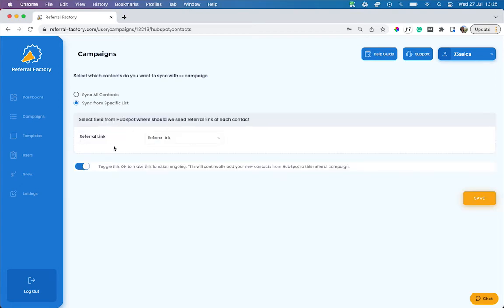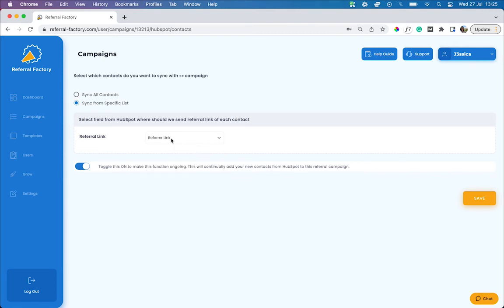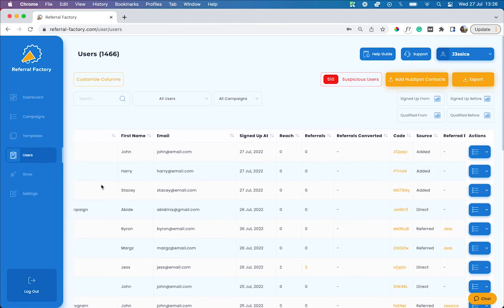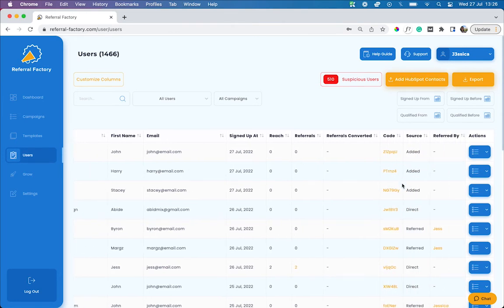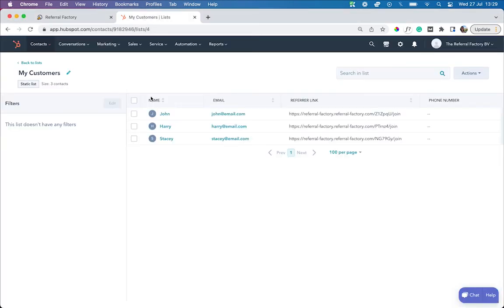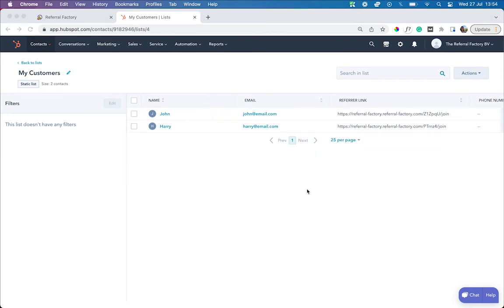Select which property or field you'd like the referral link to be sent to. And if you'd like this function to be ongoing, switch on this toggle. Click save when you're done. As you can see, your users have now been added to HubSpot with their referral link. If you head over to your HubSpot account and have a look at the users in your list, you'll now see that their referral links have been added to their contact.